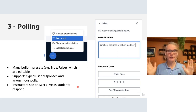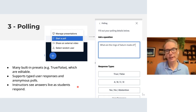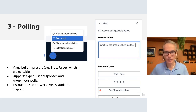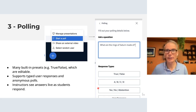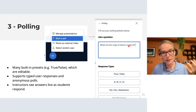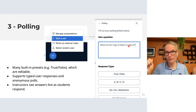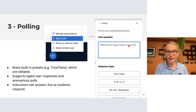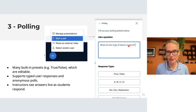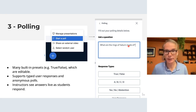Polling in BigBlueButton is made super easy — you can do true/false, A/B/C/D, or enter your own choices. You can type a question, and you can also make polling anonymous, which is another way of building relationships: students won't have their individual answer visible to the class, which helps build comfort and trust.